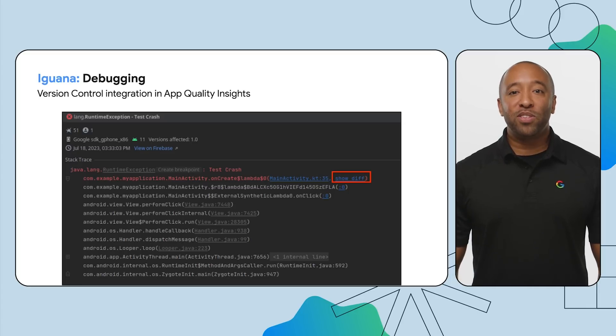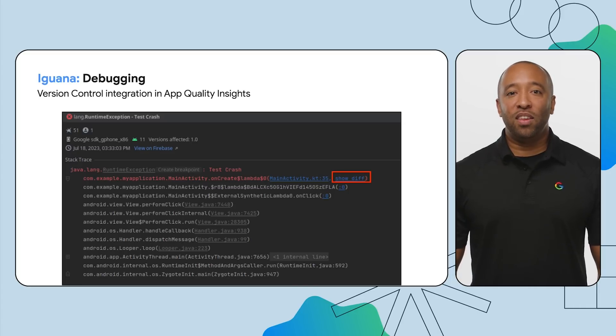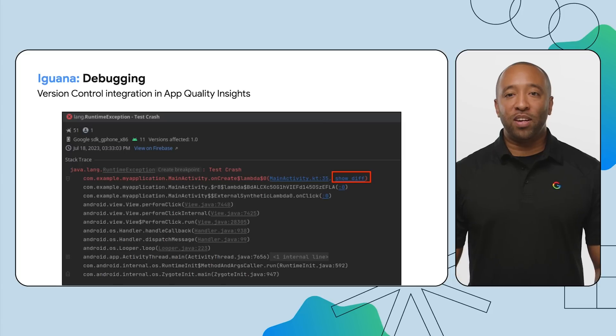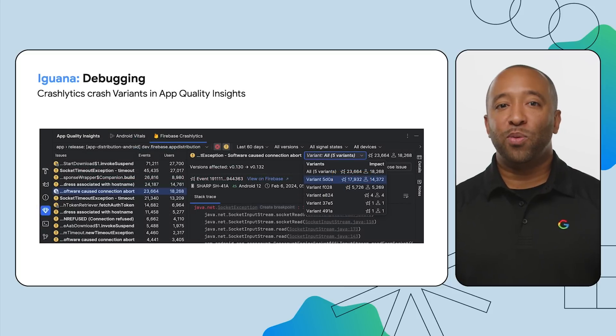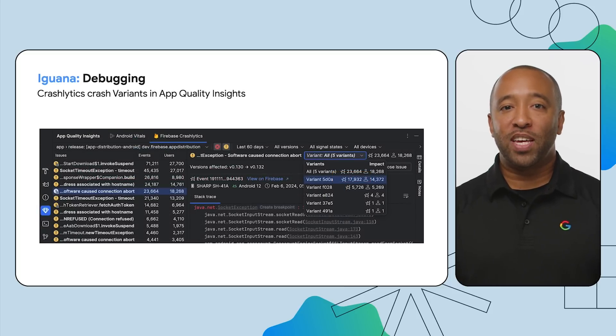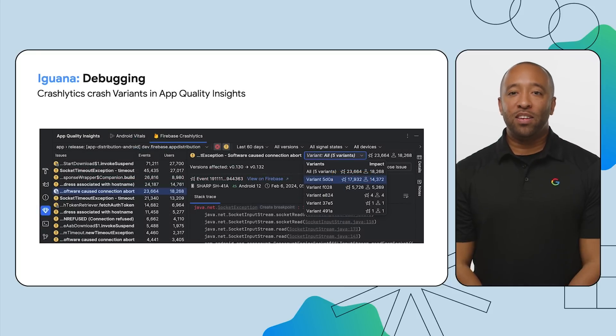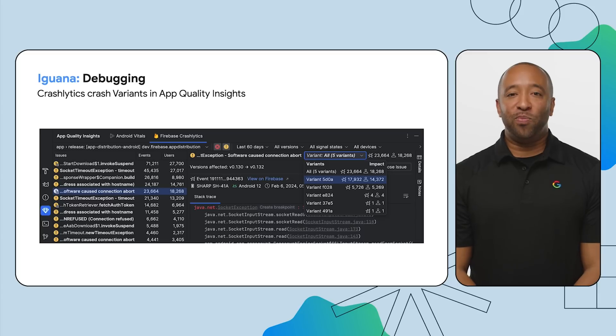This saves time and eliminates the guesswork of trying to match old crash reports with your updated code. To enable this feature for your project, you'll need the Android Gradle plugin 8.3 or higher and use the latest Crashlytics SDK. Ever get a Crashlytics report where the crashes seem similar, but you just can't find a pattern?